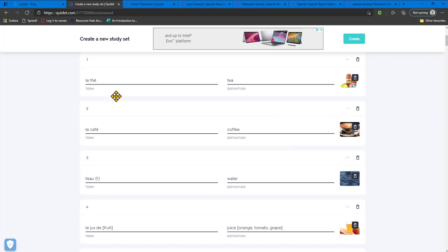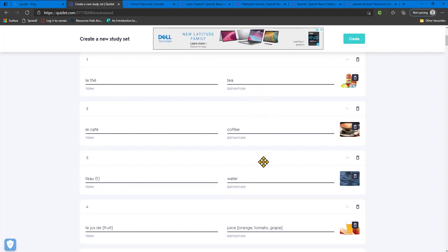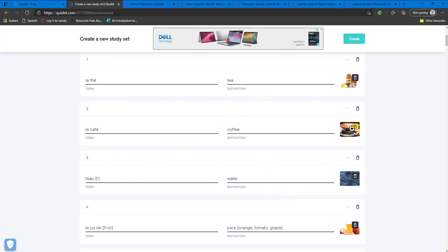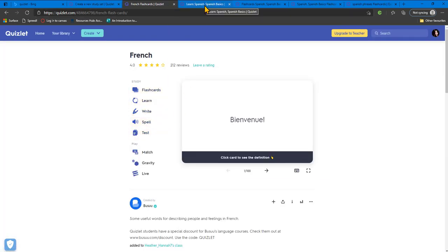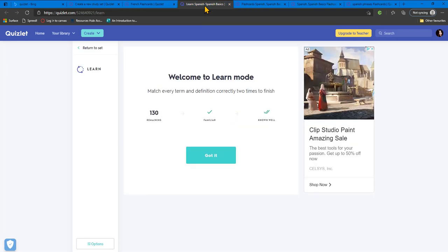In this example, you have a list of French terms and the English definitions. You've also got some images to support the learner. Learners can choose how they complete the flashcard activity, choosing from the different quiz styles.